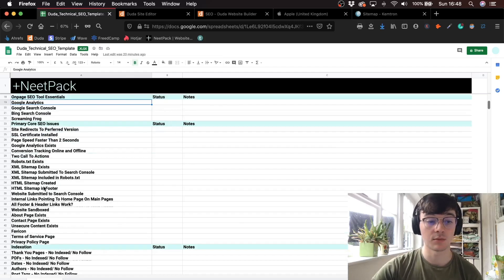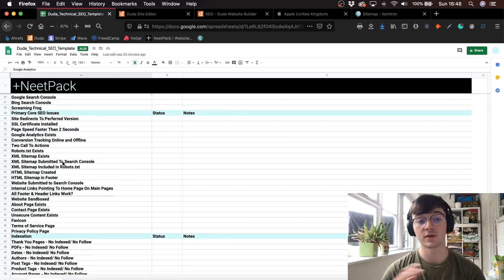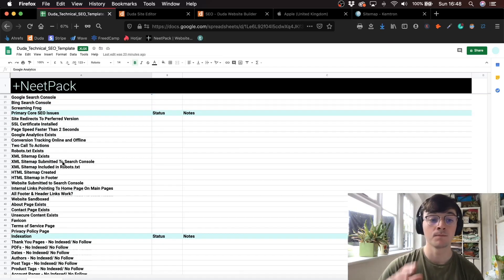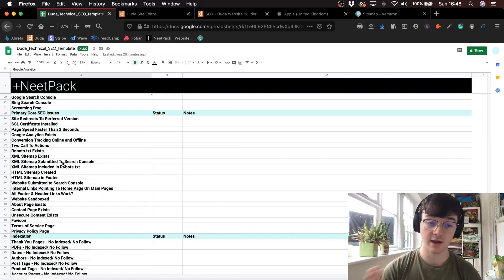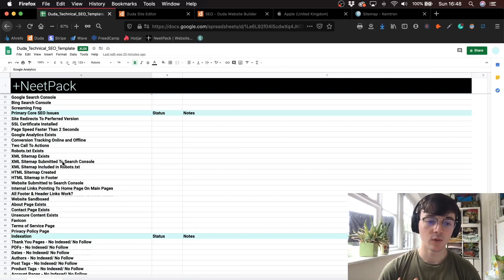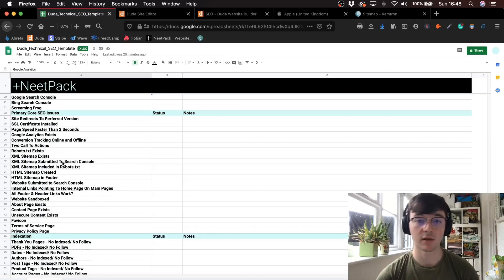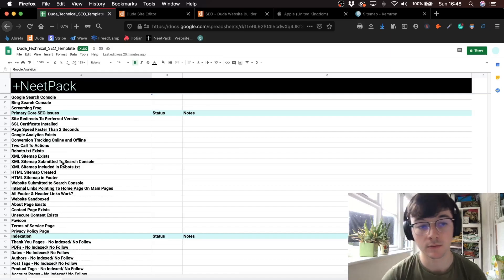Let's get into it. I'm just going to summarize each part. Obviously if you are familiar with SEO, you'll understand each and every section and every part. If you are unsure about some of these, please send me a message or email and I'll try and get back to you.